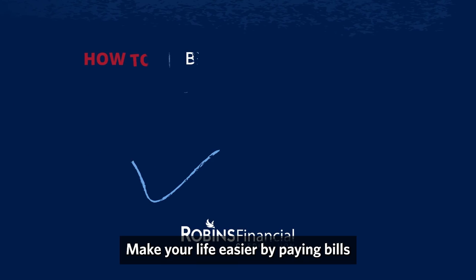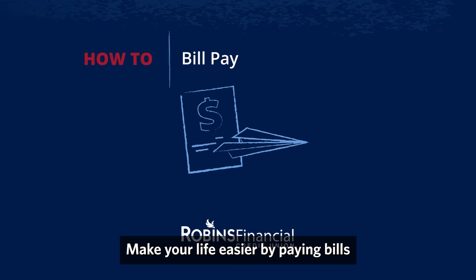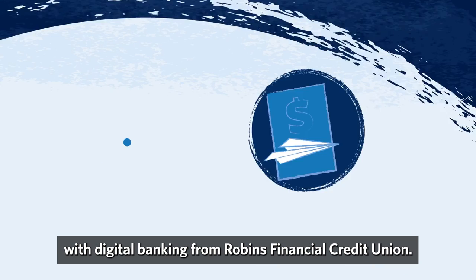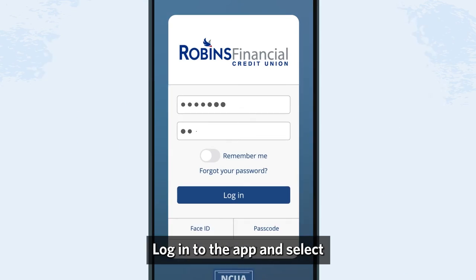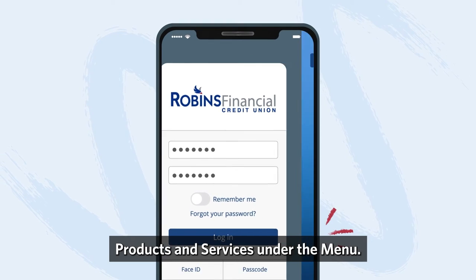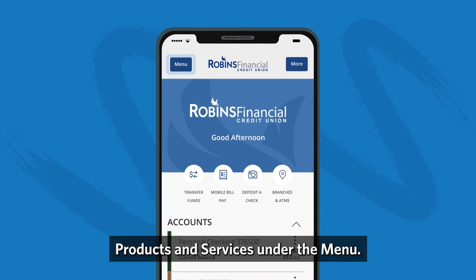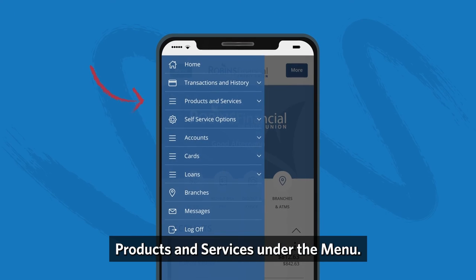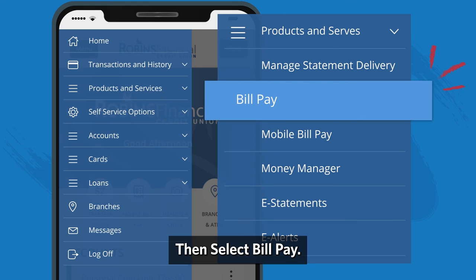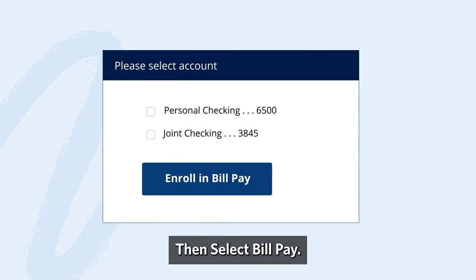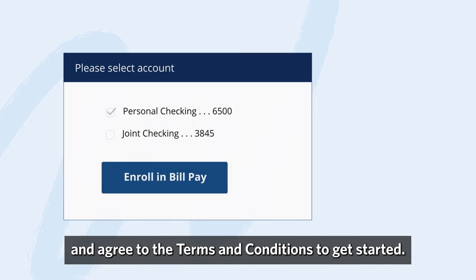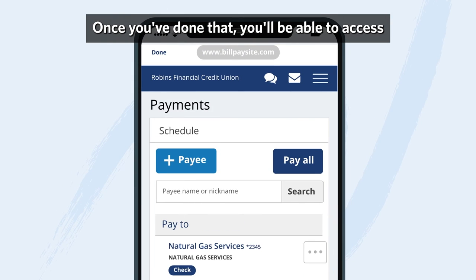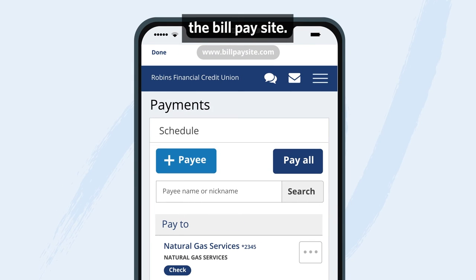Make your life easier by paying bills with digital banking from Robins Financial Credit Union. Log into the app and select products and services under the menu, then select bill pay. Select enroll in bill pay and agree to the terms and conditions to get started. Once you've done that, you'll be able to access the bill pay site.